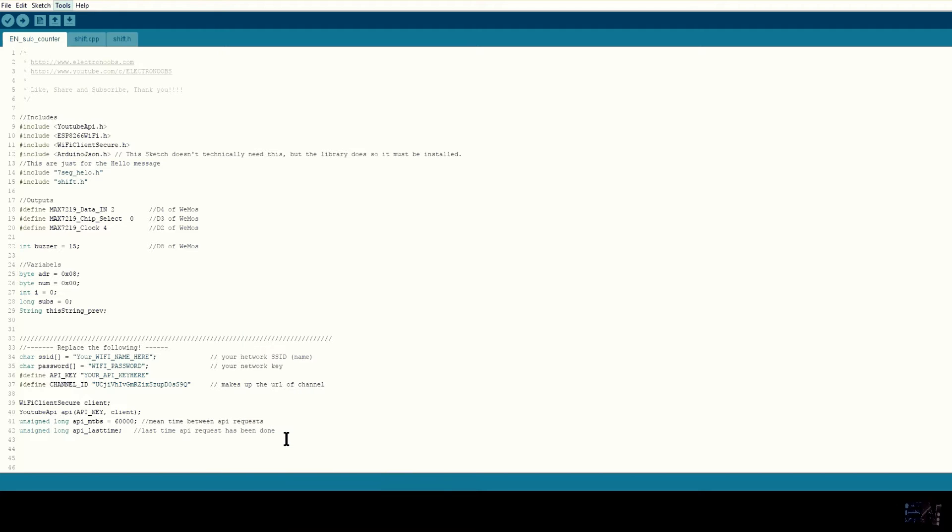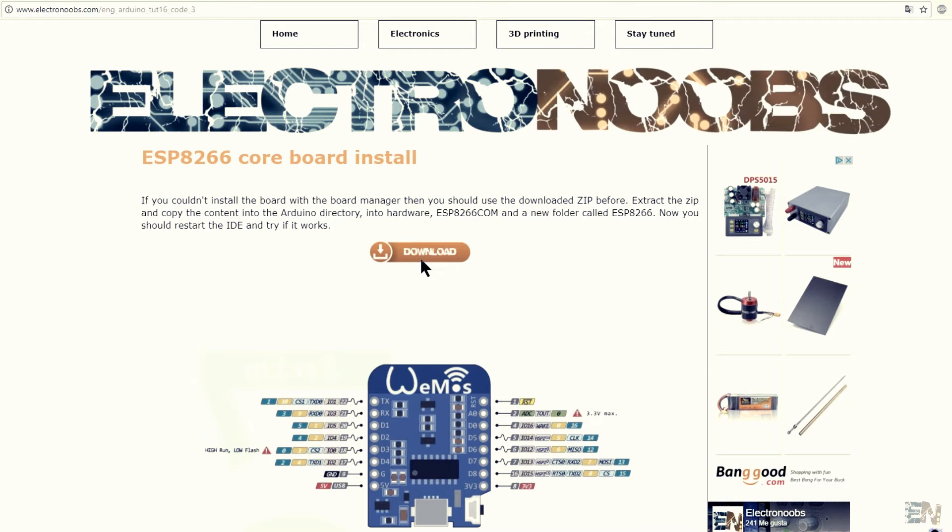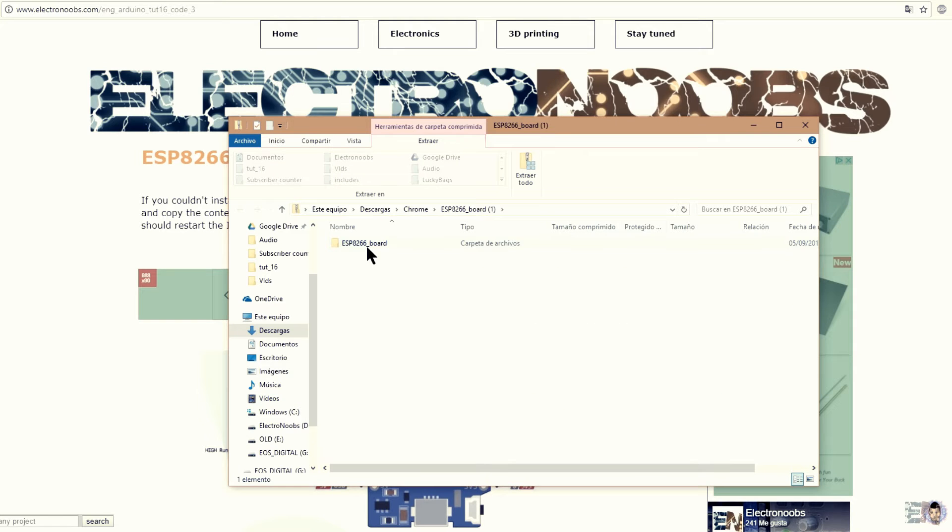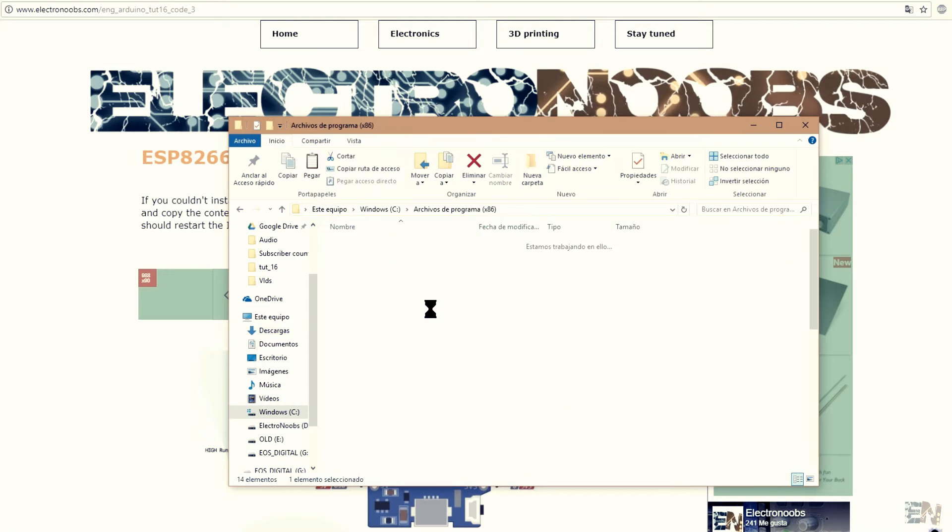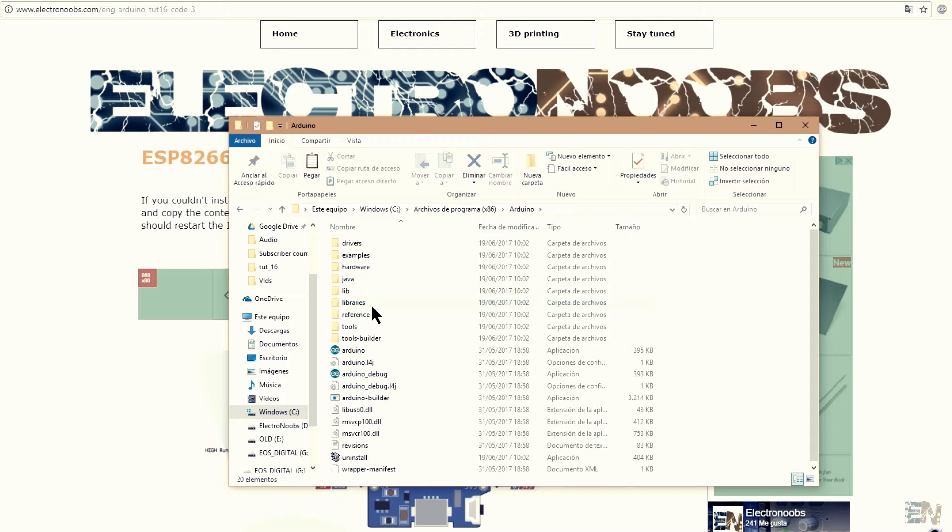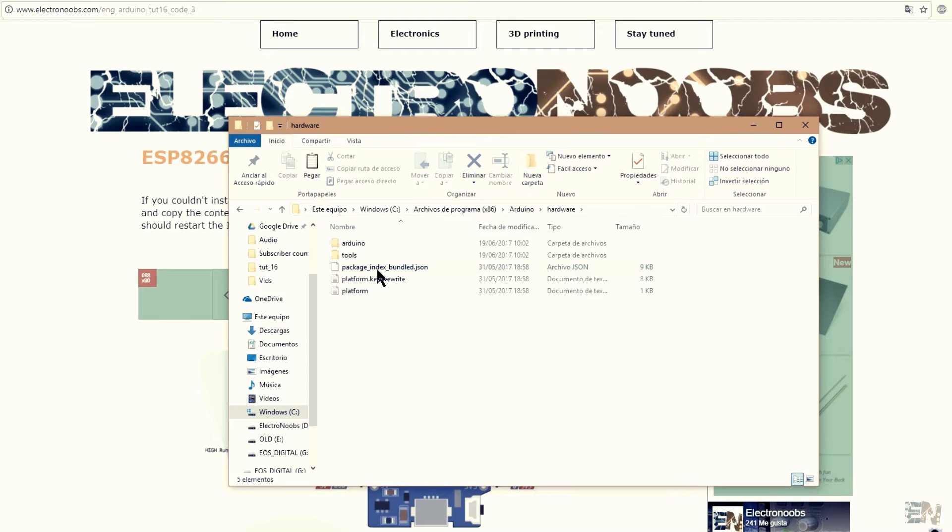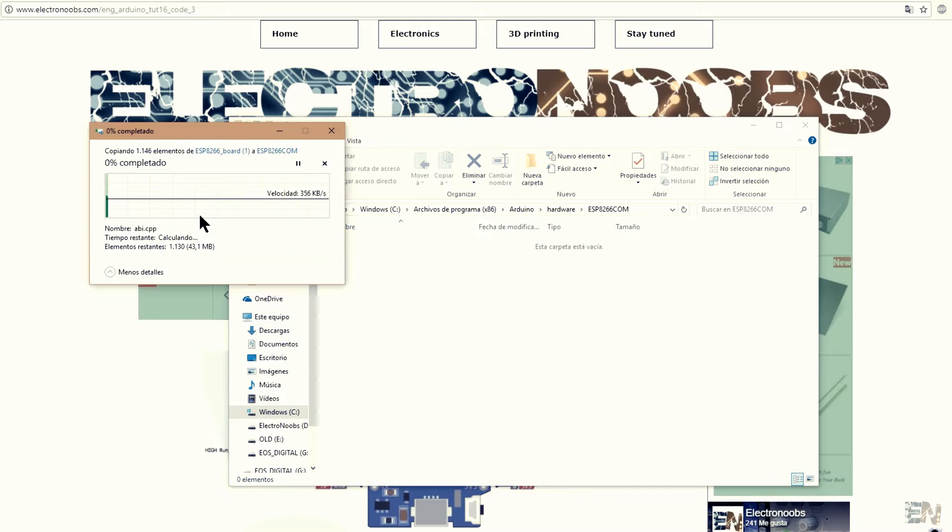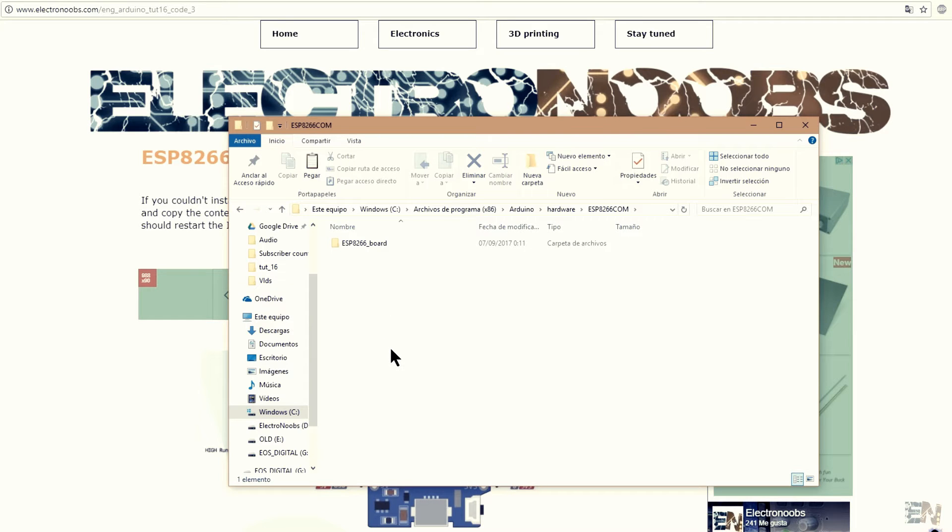If this doesn't work, you should use the downloaded zip before. Extract the zip and copy the content into the Arduino directory, into hardware, ESP8266 com and a new folder called ESP8266. Now you should restart the Arduino IDE and try if it works.